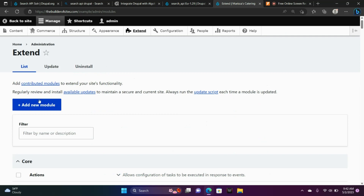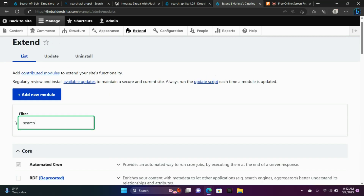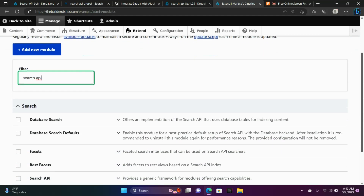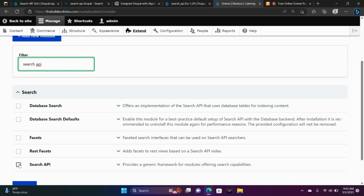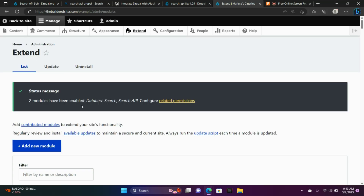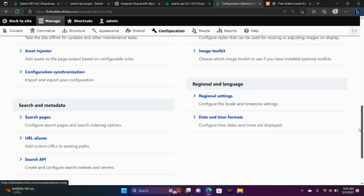We're going to add our new module, then from there I'm typing in 'search' into the filter field — Search API. There it is. We're going to need to enable Search API, and we're also going to need to enable Database Search. Choose Install. It says two modules have been enabled. Go to Configuration and scroll down to where you see Search API.